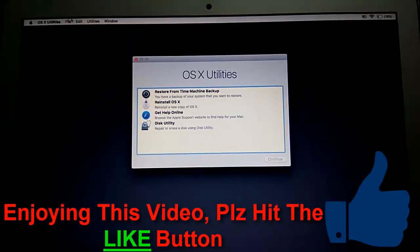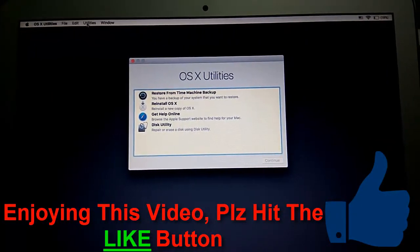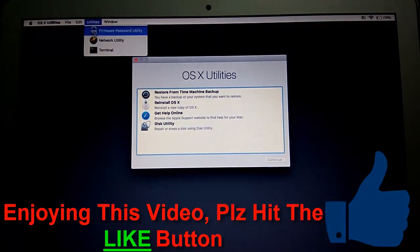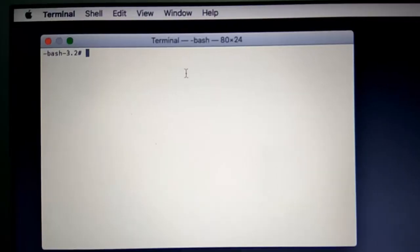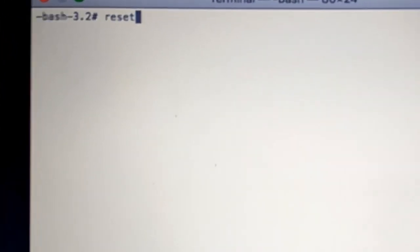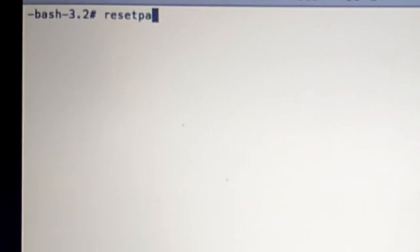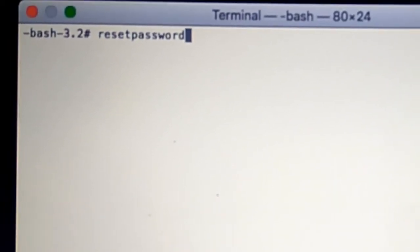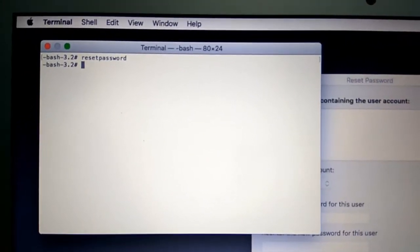Here you will find OS X Utilities. Go to Utilities and select Terminal. In Terminal, type 'resetpassword' and hit Enter. Make sure there is no gap in 'resetpassword', otherwise the command will not work.